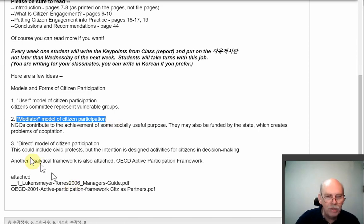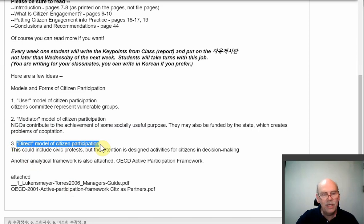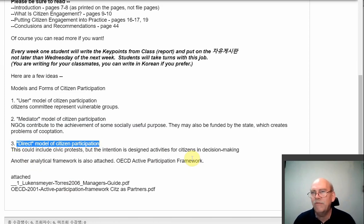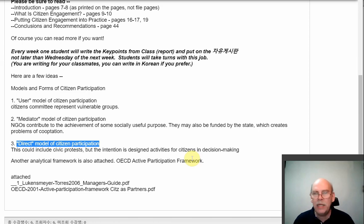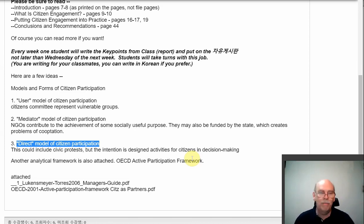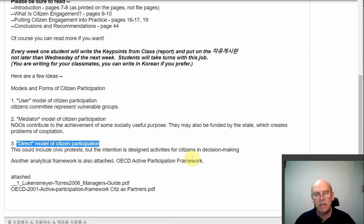The third model, before we go into the OECD, is a direct model of citizen participation. The design here is that government, or a big organization, is trying to get citizens directly involved in the process — it's kind of the ideal when we talk about engagement. The downside is it could be negative — citizens protesting, going down to city hall and complaining. If government is listening, that would be a direct model. The design is that the city is creating an environment where citizens can provide input into decision making.